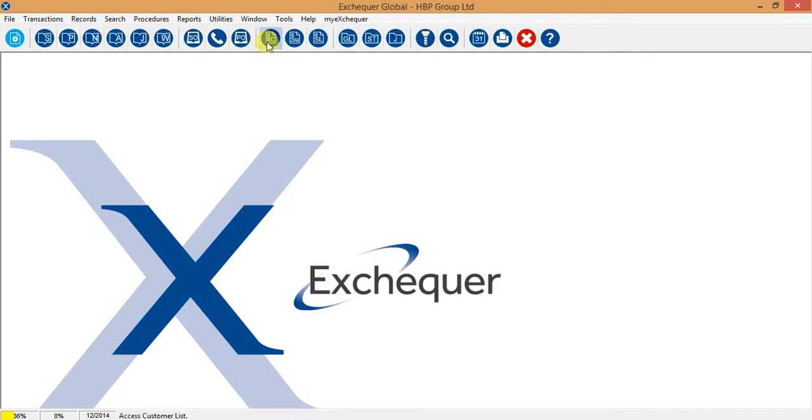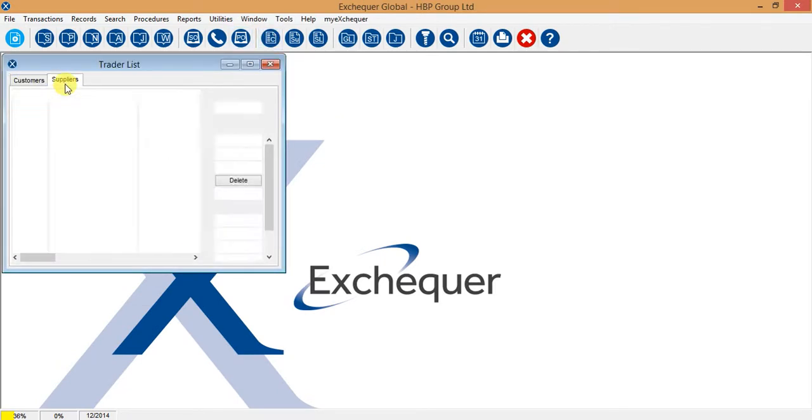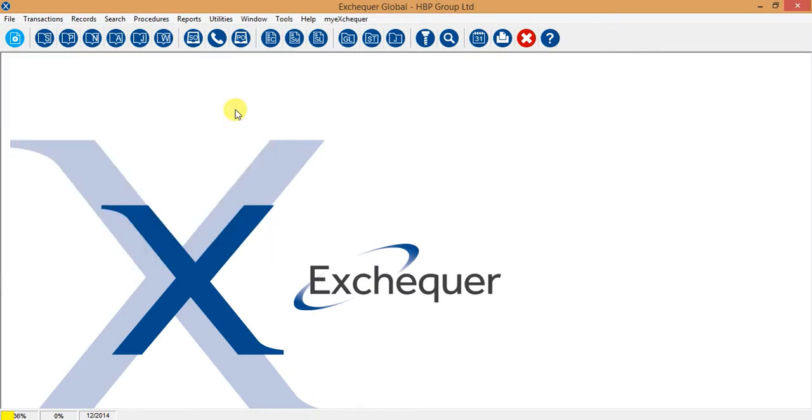Everything that I've done here in this video on the customer ledgers are also exactly the same on the supplier ledgers. I would strongly advise that you do go away and set up the security on your bank details as soon as possible.